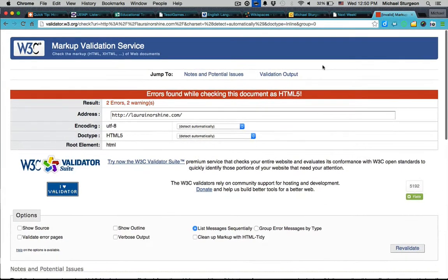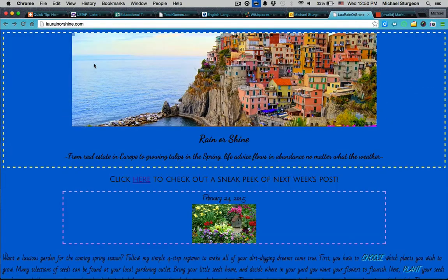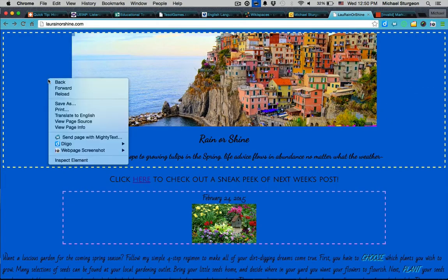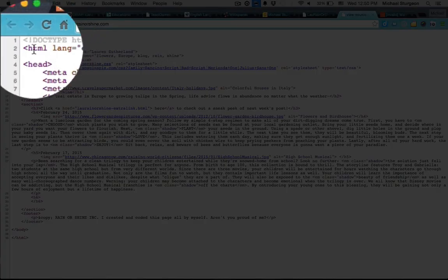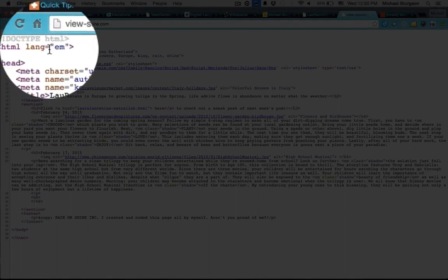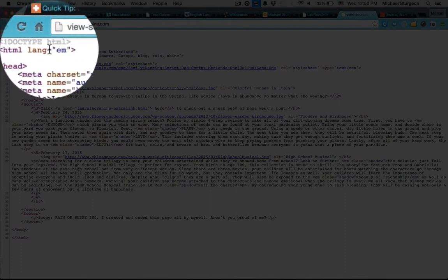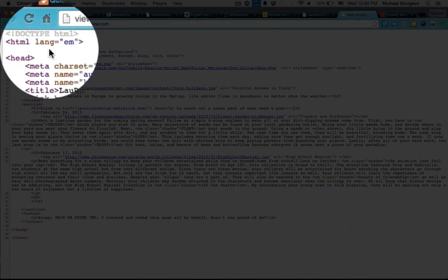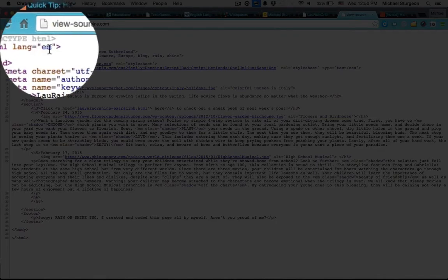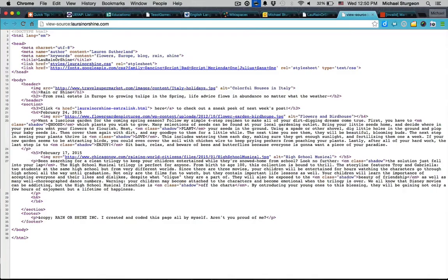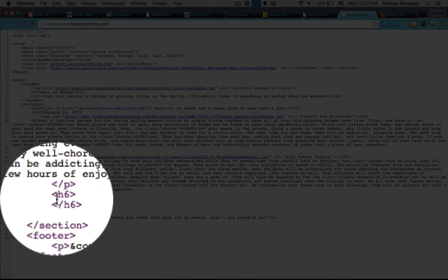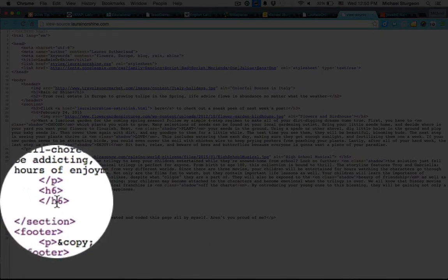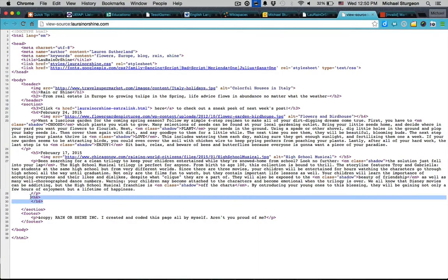Now this was for the main page. So let's go back to the main page. View the source. So the first thing is it shows in line two when you're viewing source code. HTML lang equals em. That should be en. And H6 is open and closed but it's empty like it said. There's nothing in it. So just delete it.